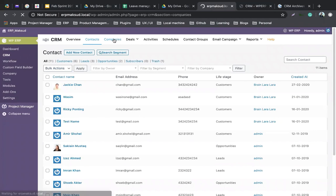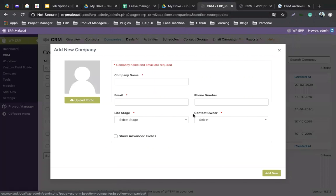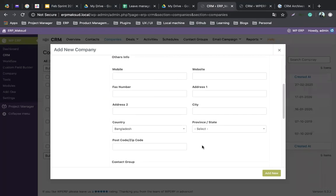You can also create companies. Companies are similar to contacts, but here you write the company name at the beginning along with the email address and other stages. The key difference is that contacts are for individual persons you're dealing with, and companies are organizations. A contact can be assigned to a company, and a company can have multiple contacts on your contact list.